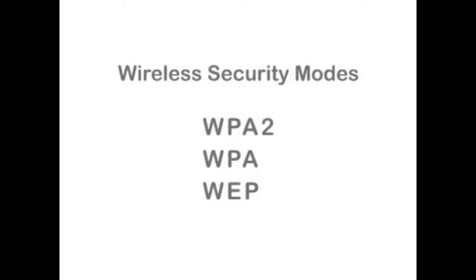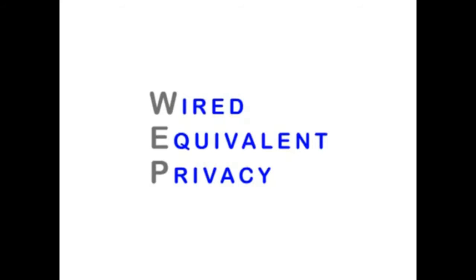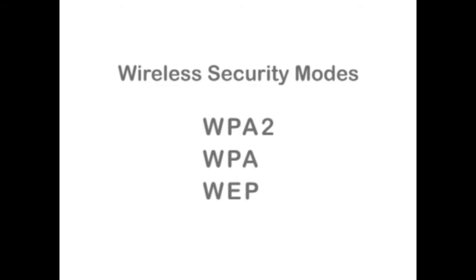Currently, the strongest security mode available on common routers is WPA2, which stands for Wi-Fi Protected Access. It replaces WEP, or Wired Equivalent Privacy, found on older routers. If your router doesn't have WPA2 or WPA, you should at least enable WEP.